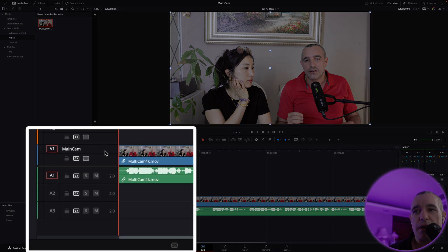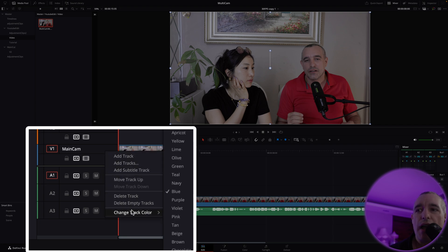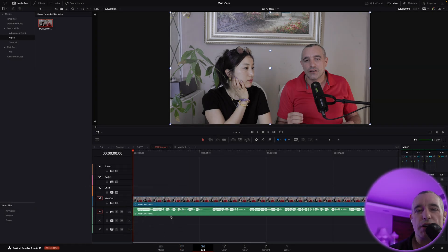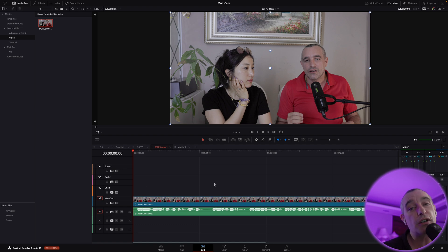I'm also going to color code them. For main cam, I will right-click on there and come down to change track color. I'll bring this up and hit Navy just to make a difference. As you can see, a very slight change, but that's color coded. Then you can color code each of the other ones to the colors that you prefer. Remember, anything that I'm doing, you can follow exactly, or you can put your own type of edit on there.